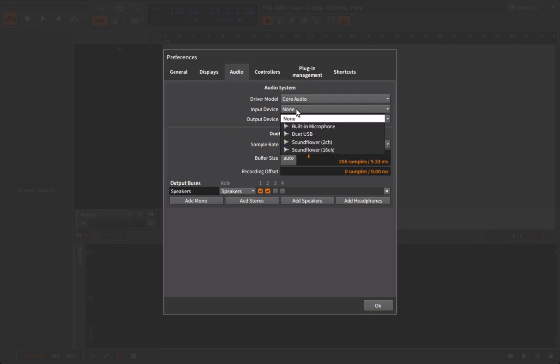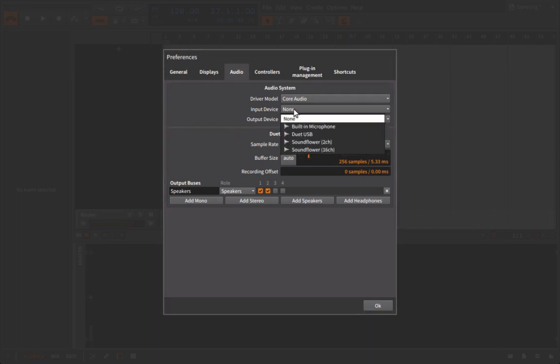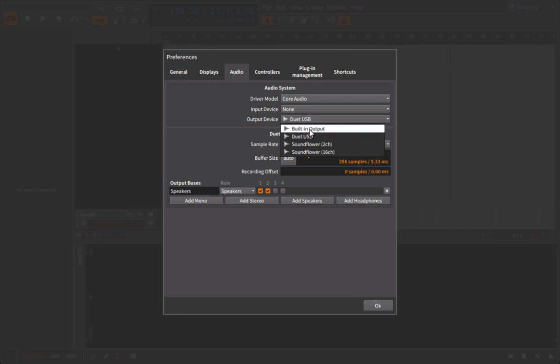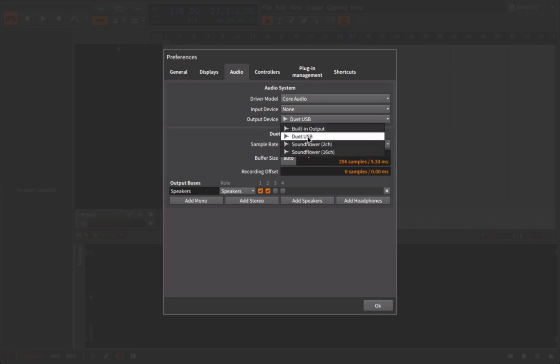So for your input and output device, this is where you're either going to choose what you have built into your computer, or you can choose an external audio interface. So we're going to go ahead and go with the external audio interface, at least for my system here.